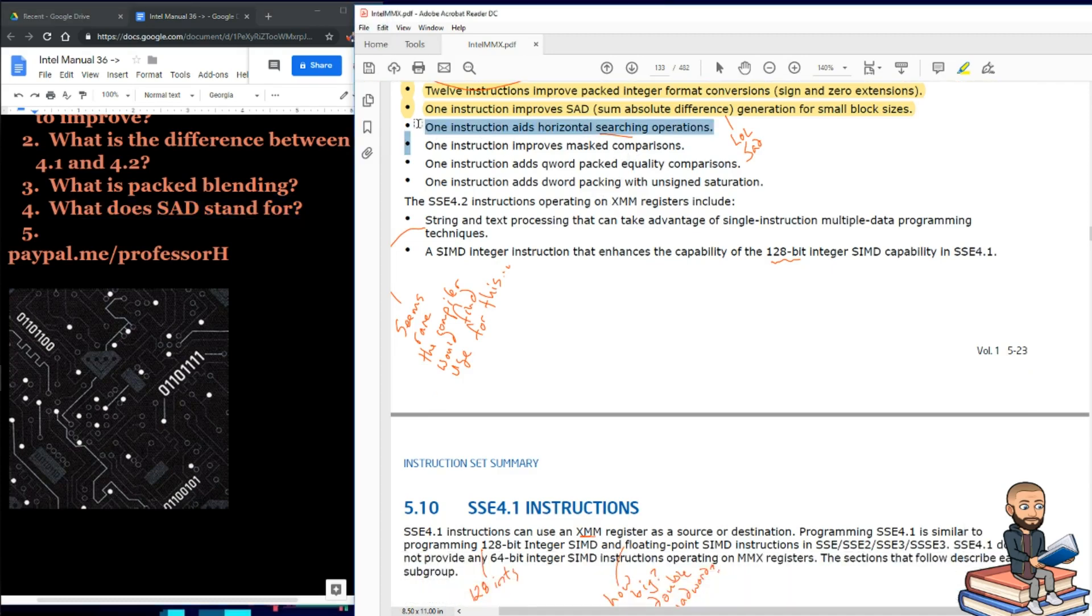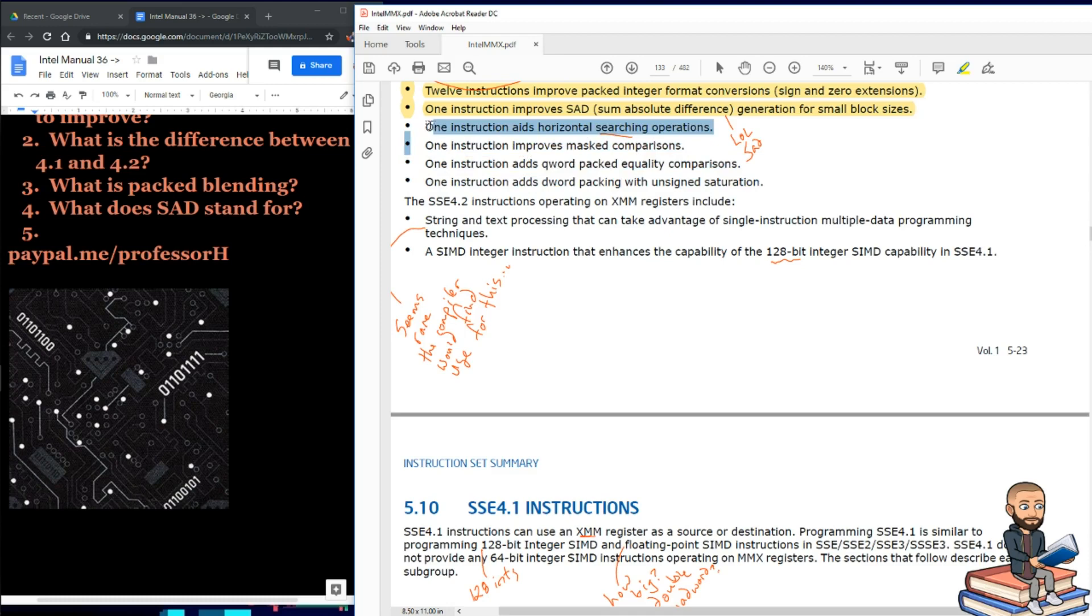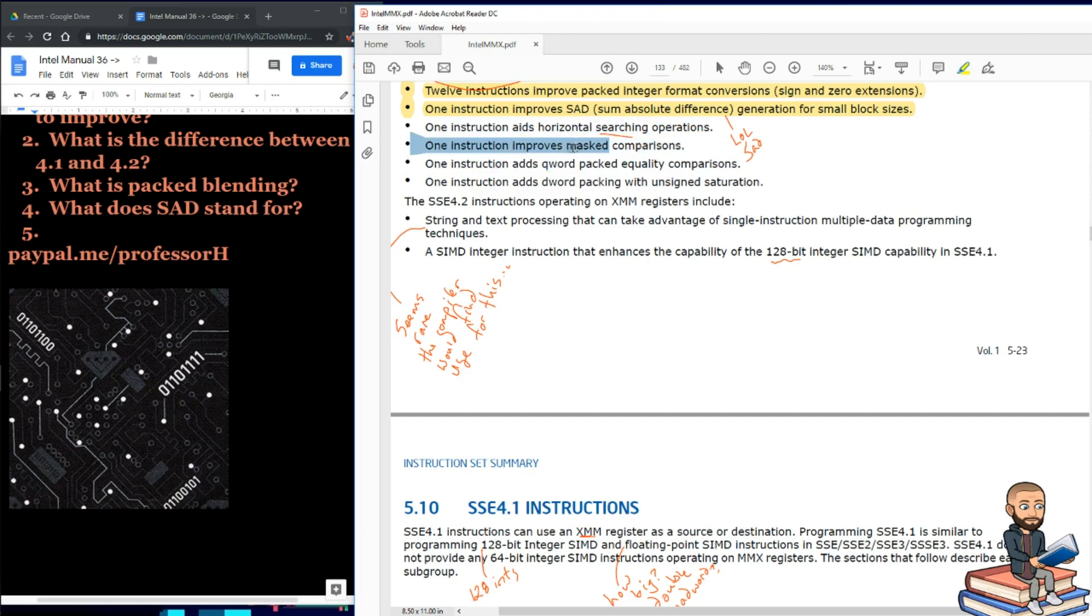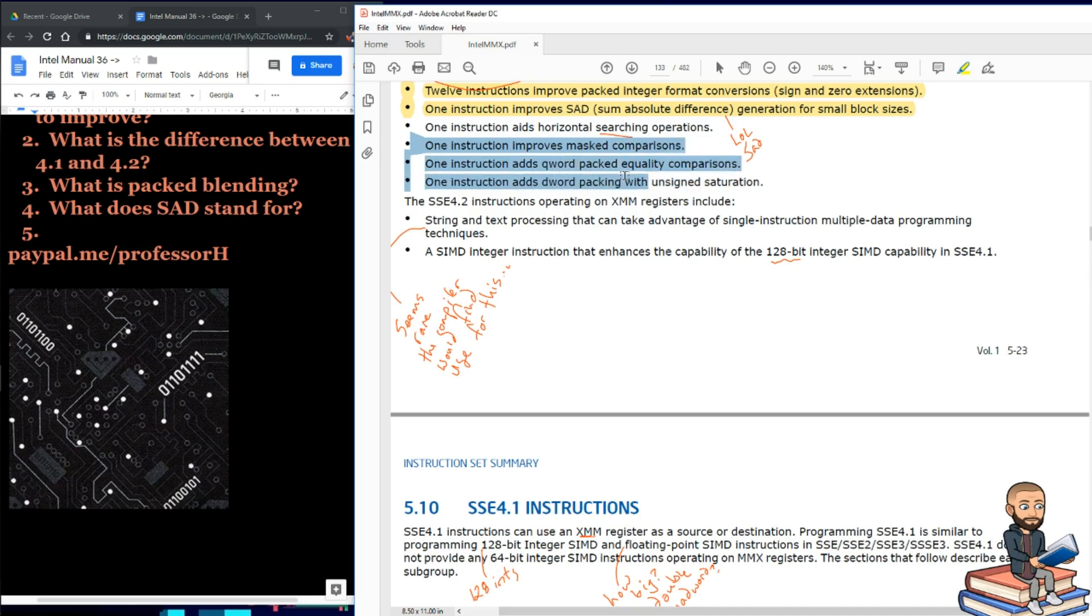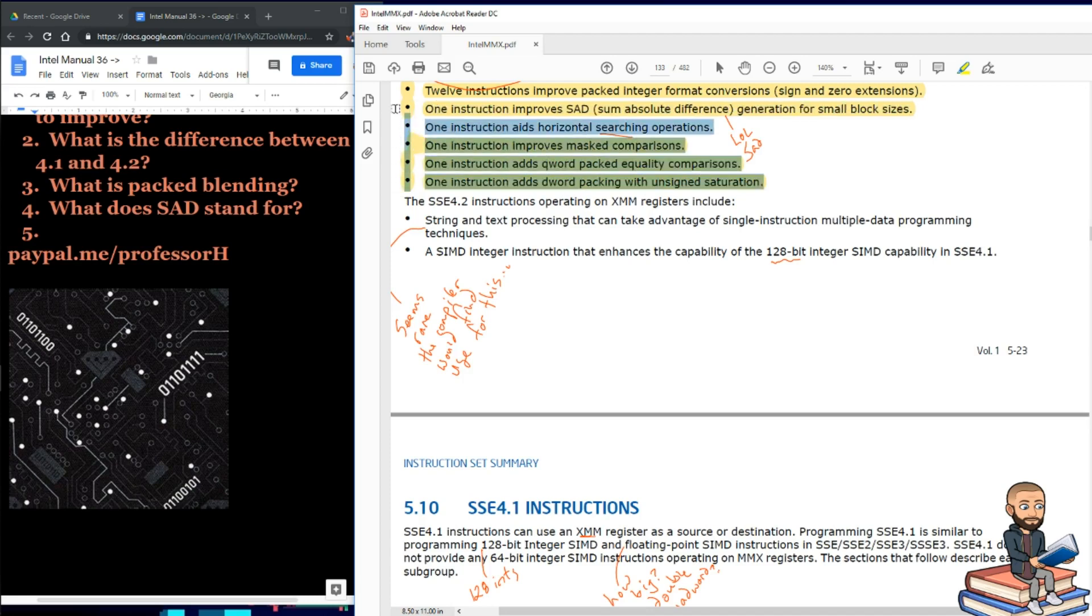And to finish off this 4.1 section, we will have four single instructions for adding horizontal searching operations, masked comparisons, adding keyword packed equality comparisons, and adding d-word packing with unsigned saturation. So all this stuff really good for media related computing, remember.